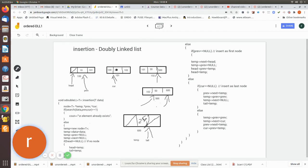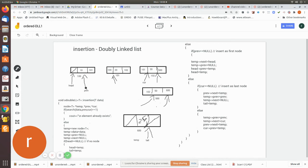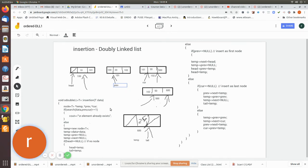The while loop checks whether current is not null — it is not — and checks whether the current value is greater than the search data. Since the current node's value is now greater than 25, the while loop breaks in the search algorithm. The search returns current pointing to memory location 102 and previous pointing to 101. This is the in-between location where we need to insert.